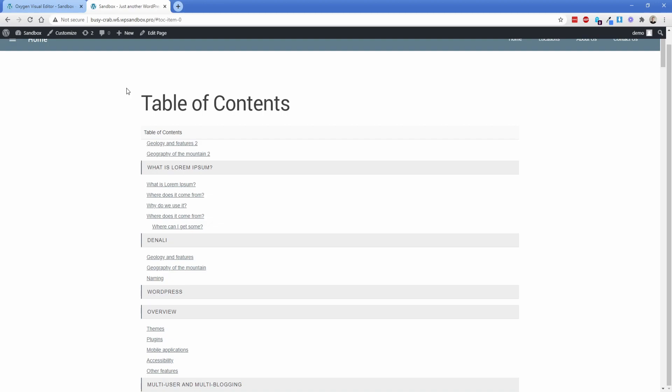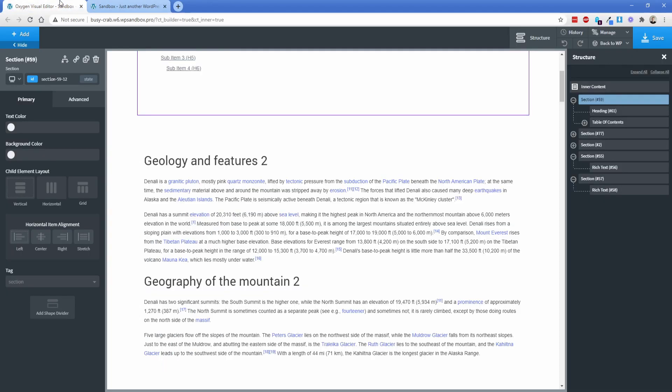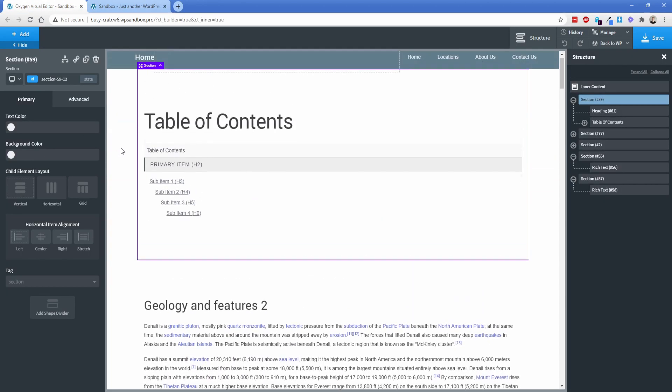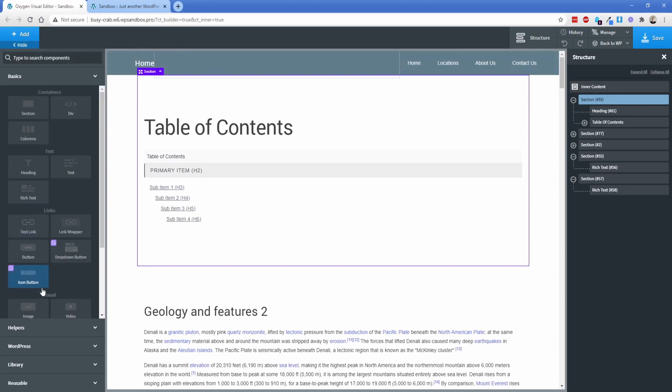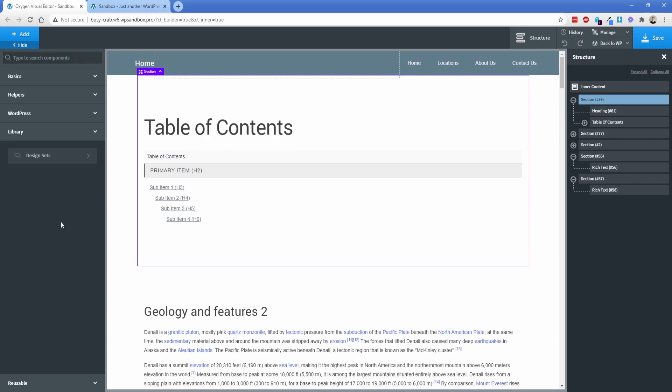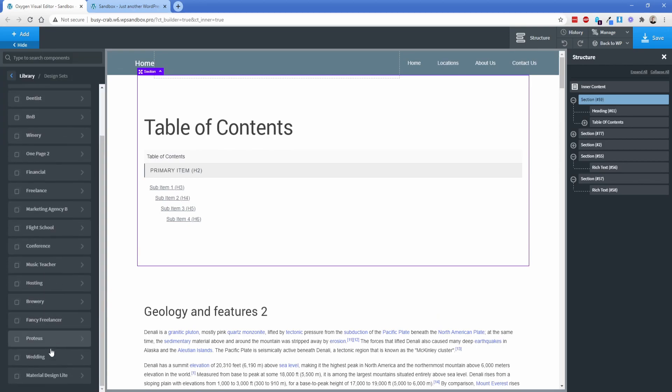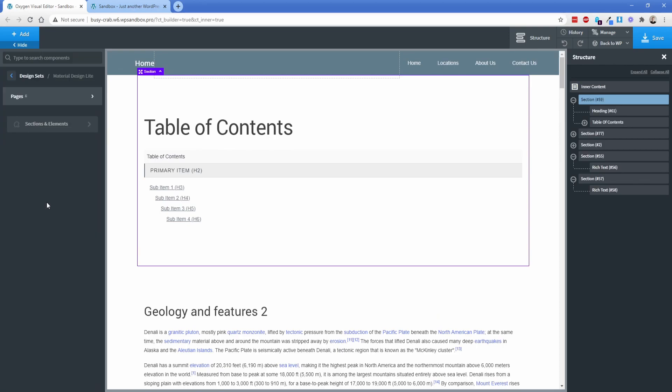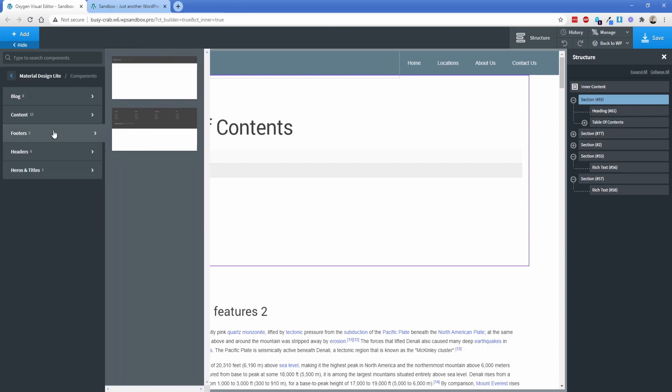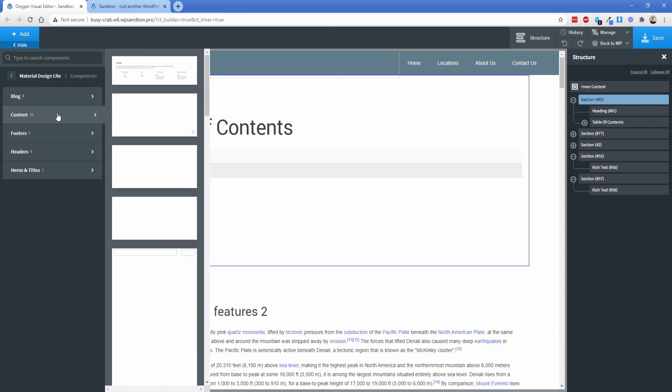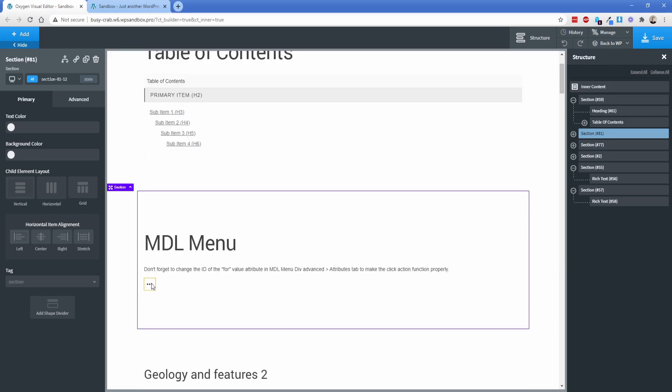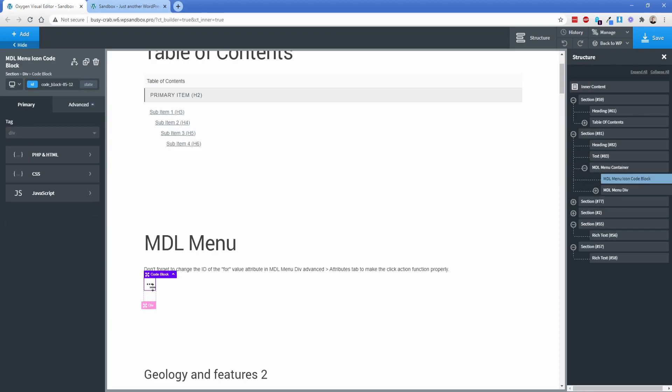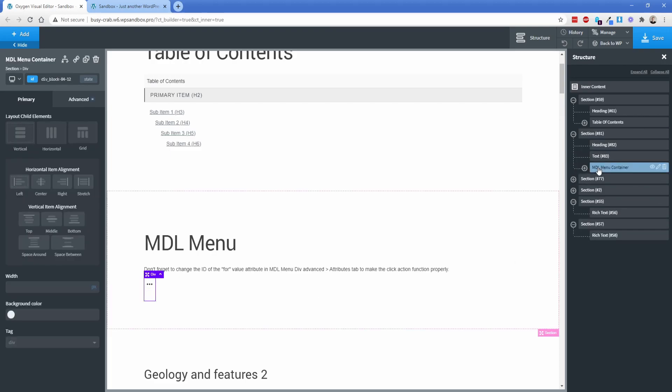Now I mentioned showing you how to make this collapsible. So this is a component that's included with the material design set that I have available for you. This is called the MDL menu. So what we're going to do is go back over here to Oxygen and then I'm going to go to add library design sets material design light. I'm going to go to sections and elements content and then we're going to find the MDL menu which is right here. And what this does is make this little dots right here or whatever icon you change it to kind of a pop-up menu.